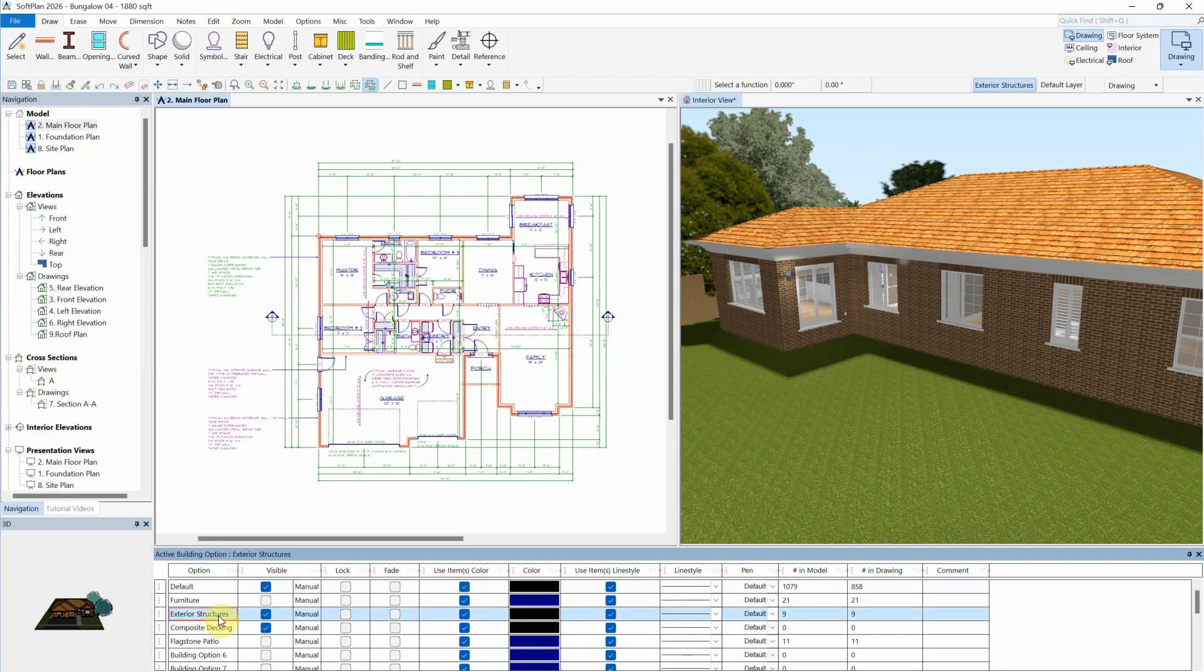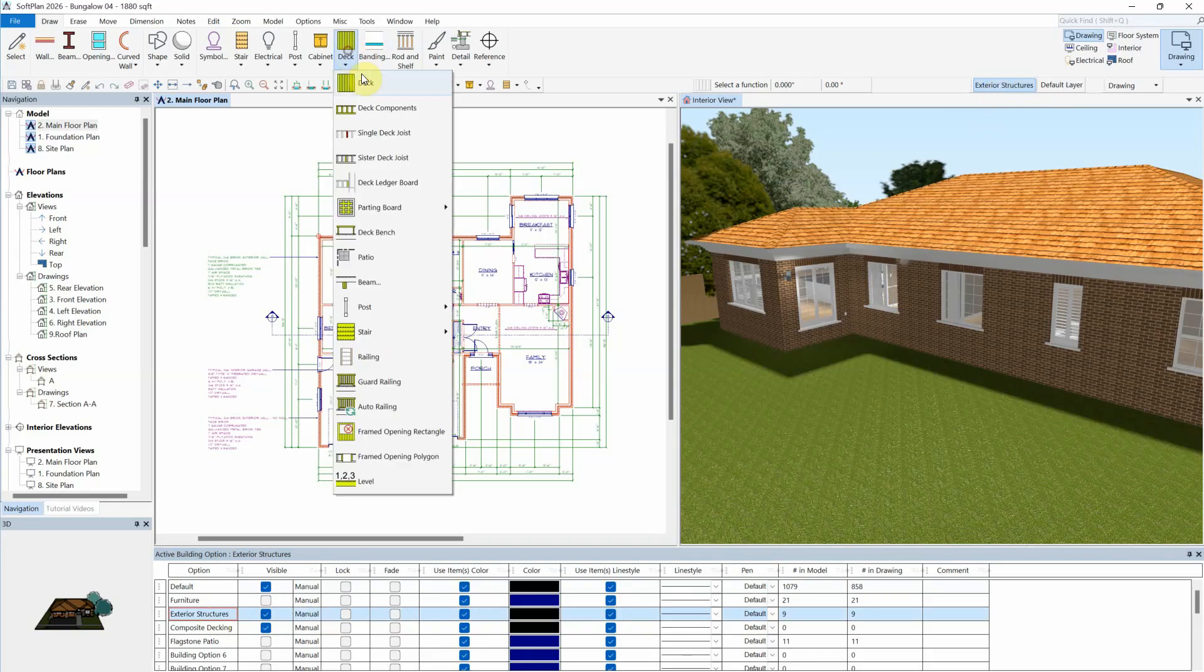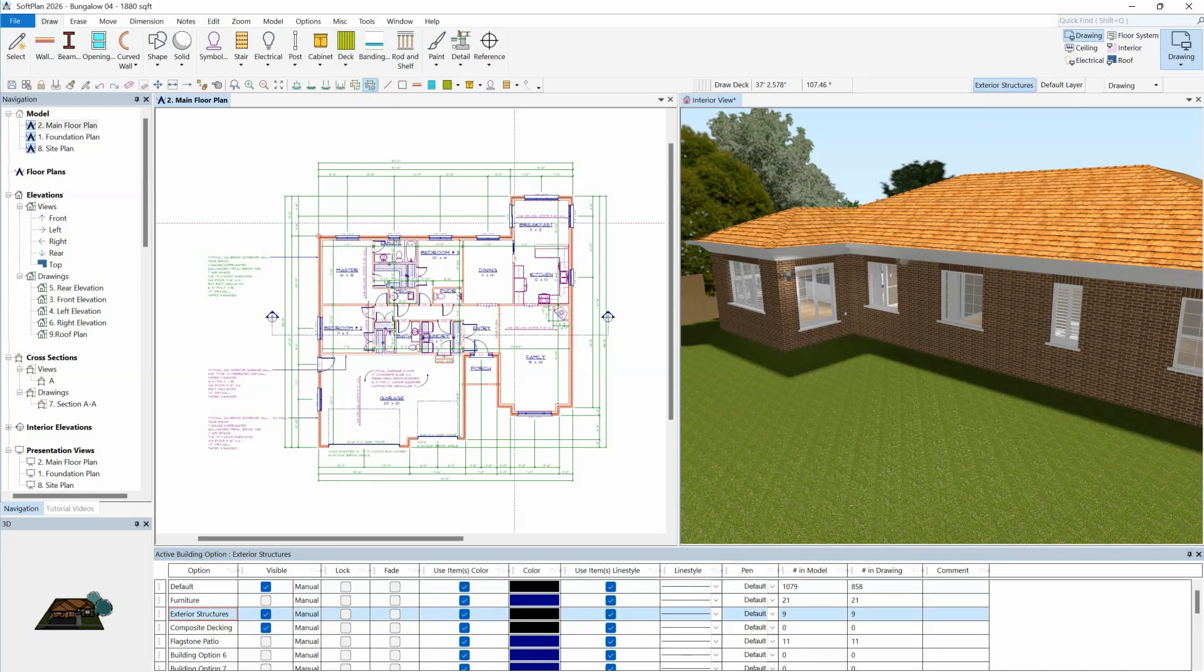The currently active building option is indicated by a blue highlight and is also indicated in the status bar by its name. Whenever an item is now drawn, such as a deck and all its components, they are automatically placed into that building option.